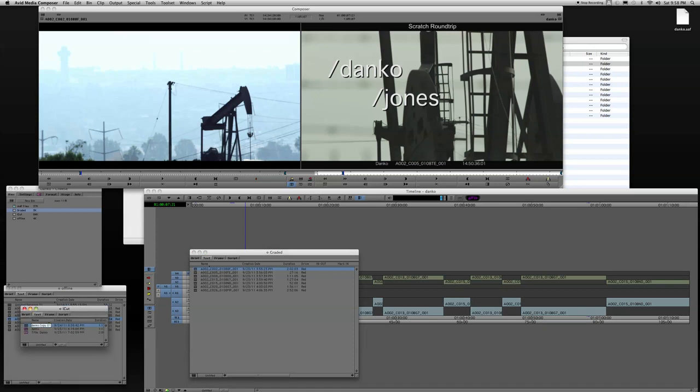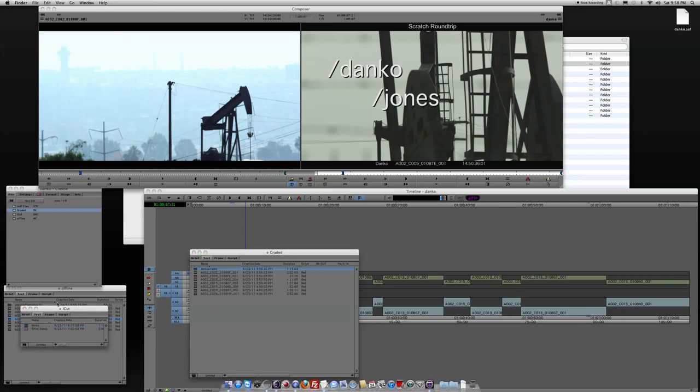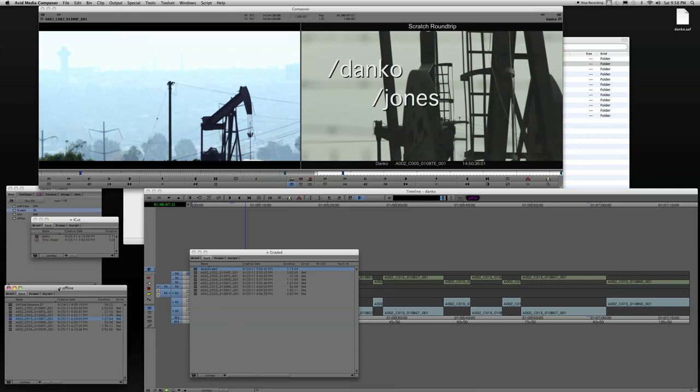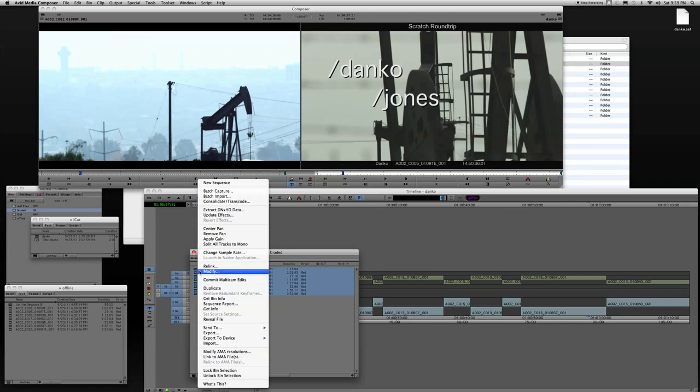I like to keep the original just in case. And we'll just rename this as Danko Graded. We'll drag it from the offline or the cut bin into the graded cut. So I've got it sitting in here. And then what I want to do is I want to make sure I don't select, I have nothing else selected in any other bins. So I'll just deselect in the offline bin. And I'm going to drag across all these files to highlight them.